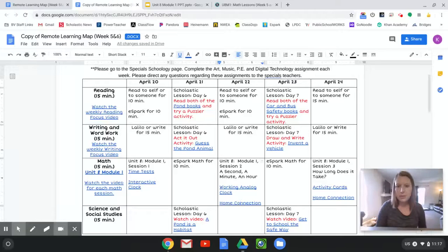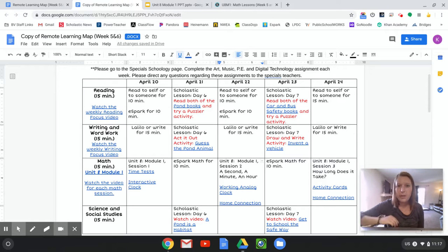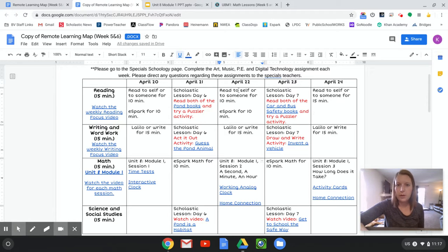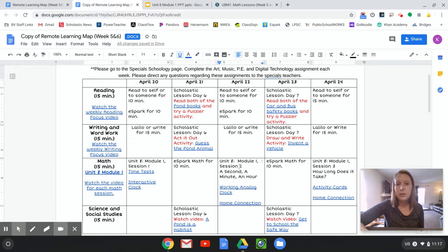Hi guys, welcome to today's math lesson. We are doing the lesson for April 22nd. It is this math lesson right here, Unit 8, Module 1, Session 2.